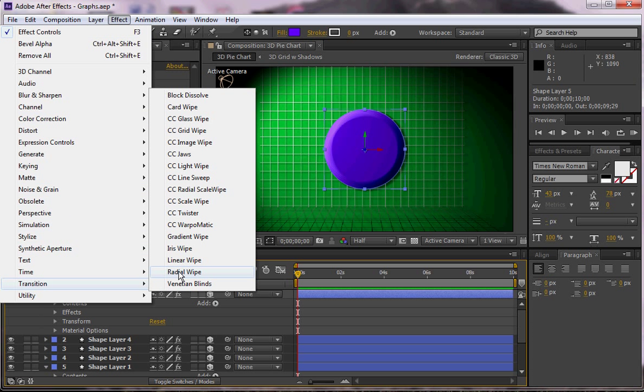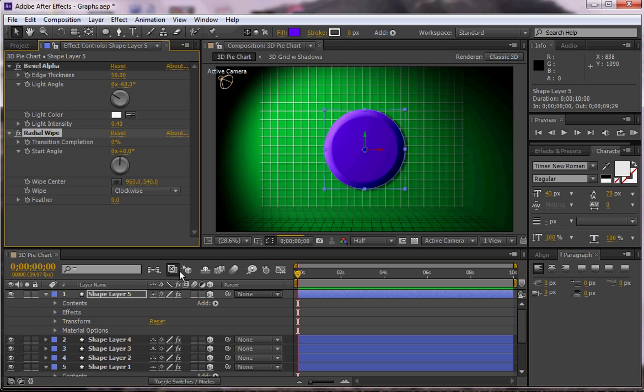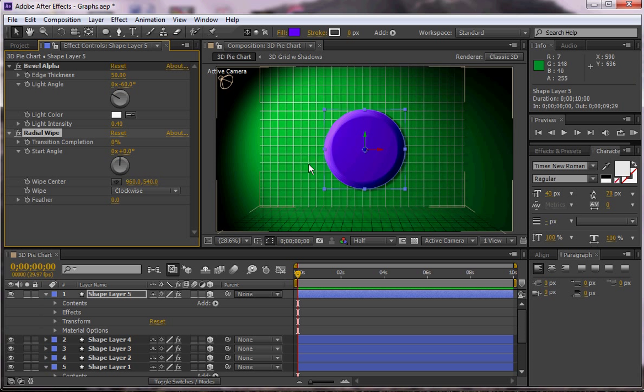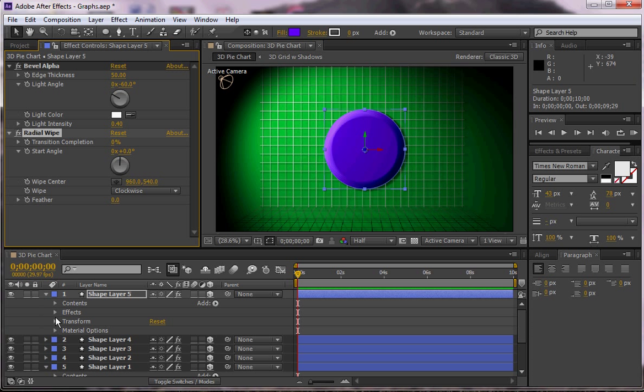And I'm going to have the center again at 960 by 540, which is the center of the composition. And I'm going to have this animated on, so I'm going to go into my effects or I can just do it here. I'm going to click on my transition completion at 0%.